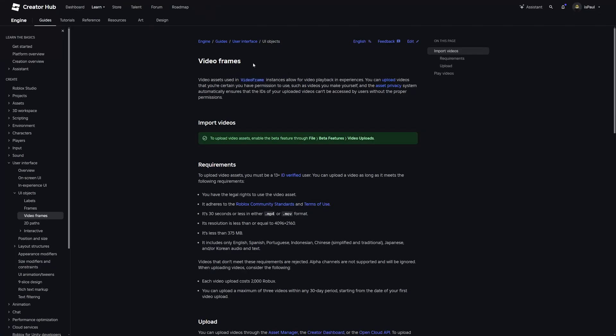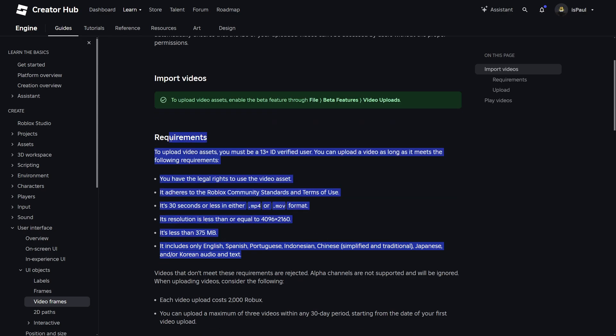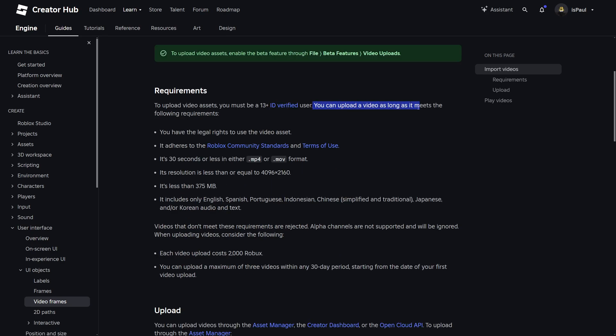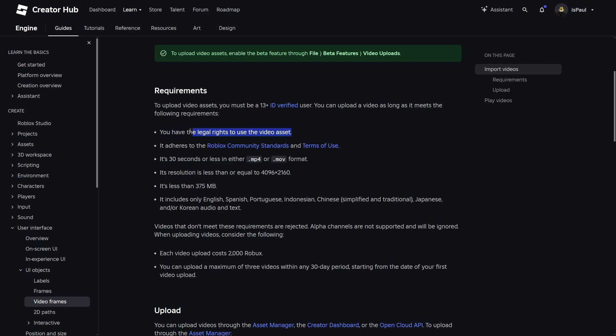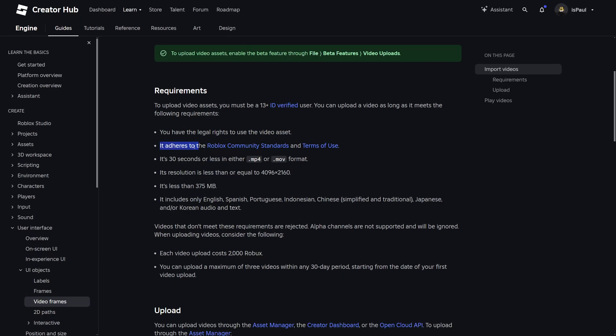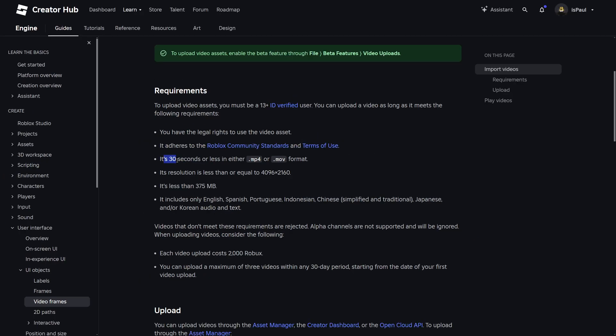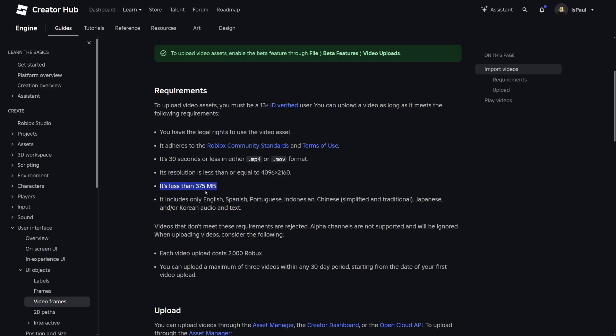But firstly I'm going to go over the video frame and the requirements of uploading a video. The first one basically meaning that a user needs to be 13 plus and ID verified. And if it comes to the video itself, you of course need to have the legal rights to use the video asset, which just means that you cannot upload somebody else's video or it's probably going to be taken down. Then it adheres to Roblox's community standards and terms of use, so probably no swearing or suggestive content. And it needs to be 30 seconds or less in either the MP4 or MOV format, with the resolution equal to 4K or less. And it also needs to weigh less than 375MB.